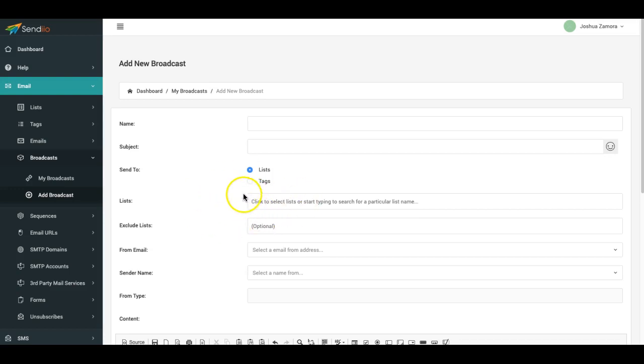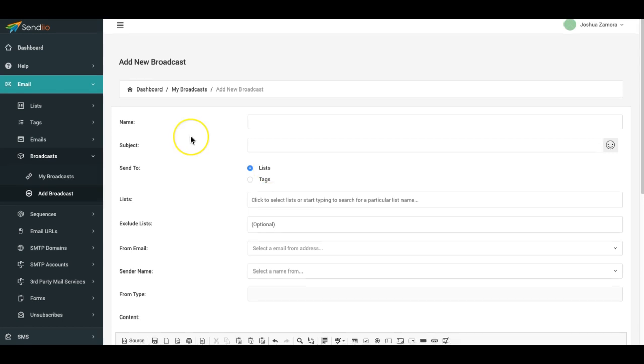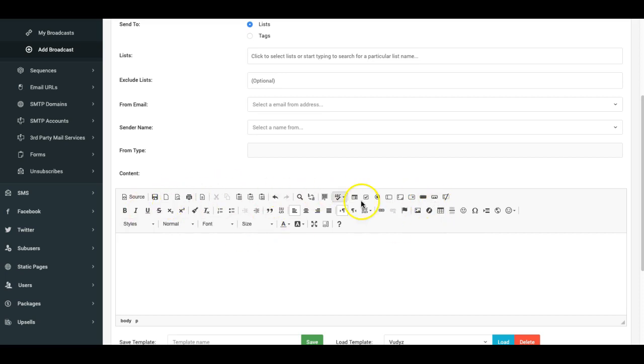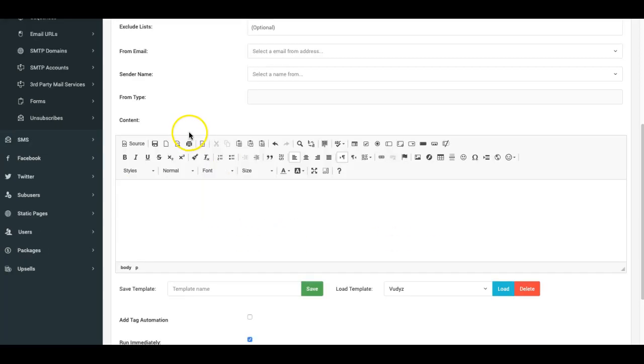Hey guys, Josh is here with a very quick video to show you a new update that we just released to Sendy to make things a lot better and easier for you. That is the new what you see is what you get editor for editing your email copy.